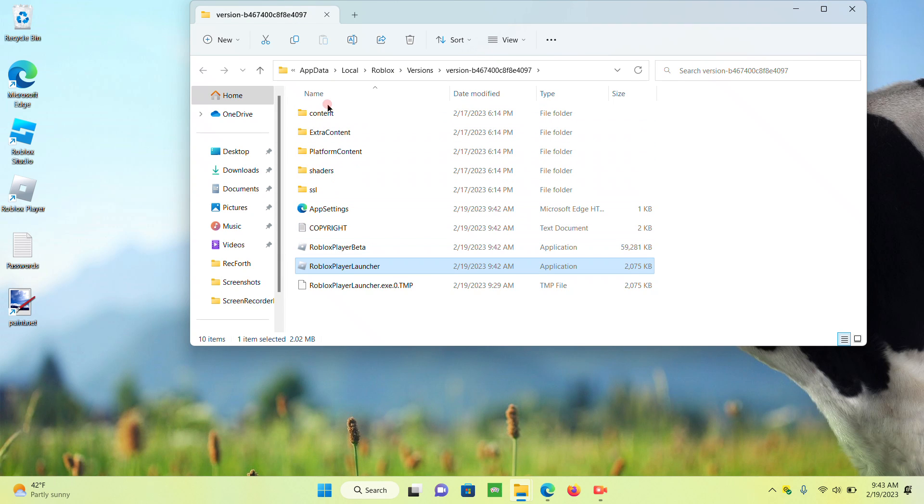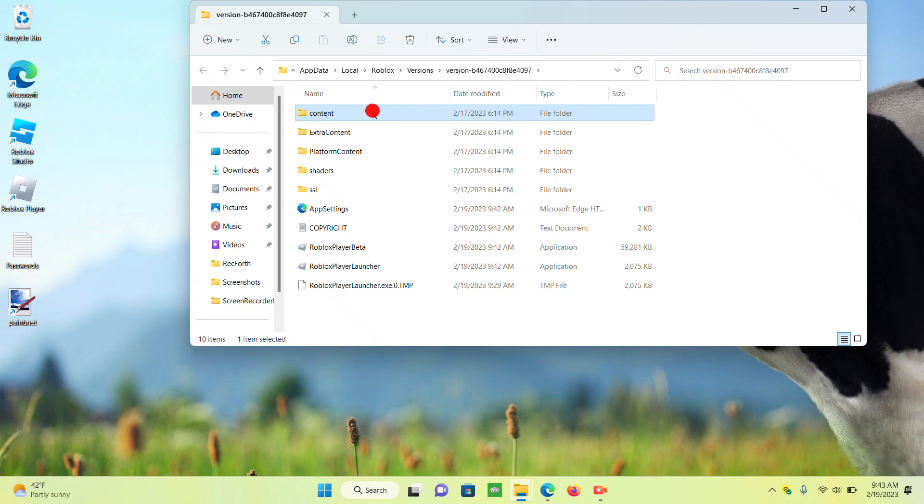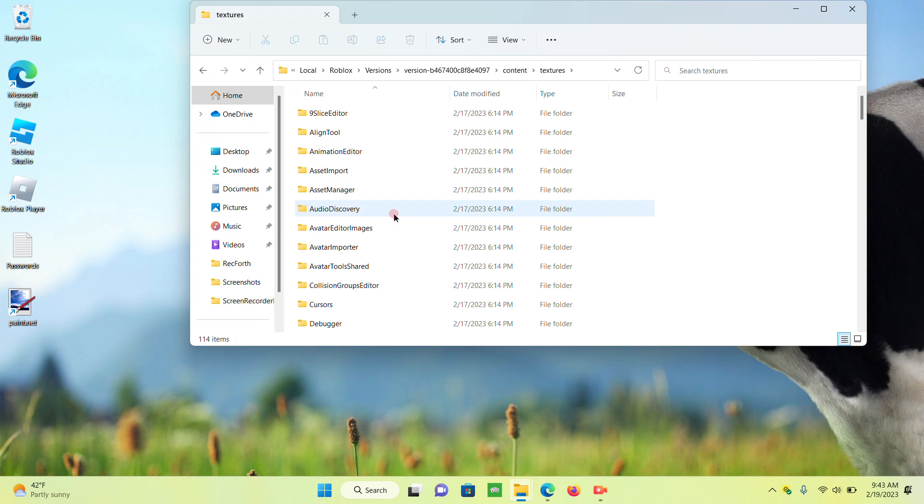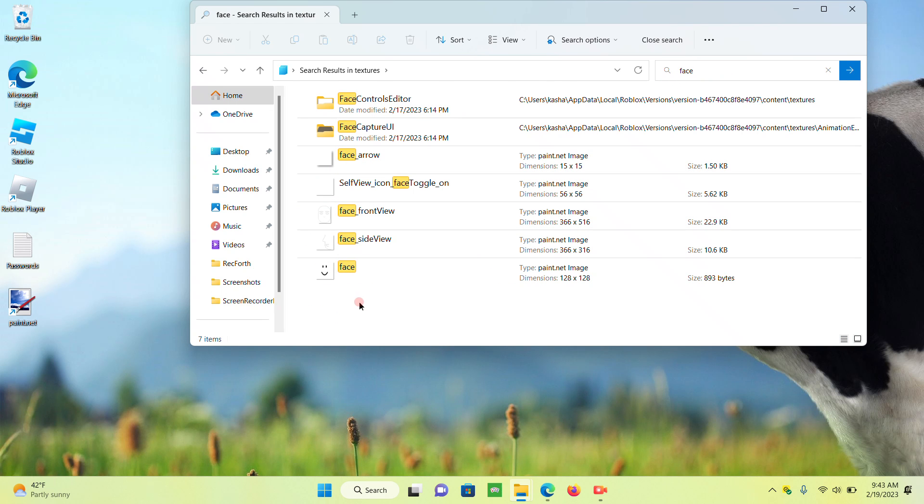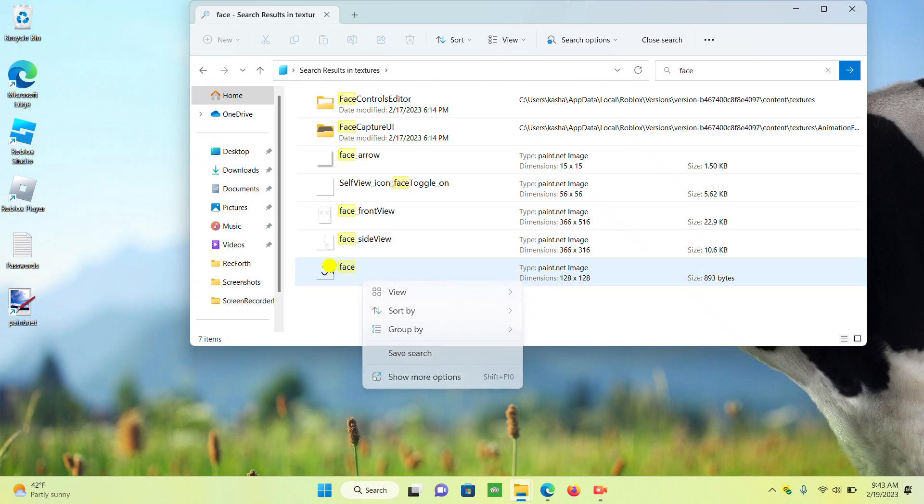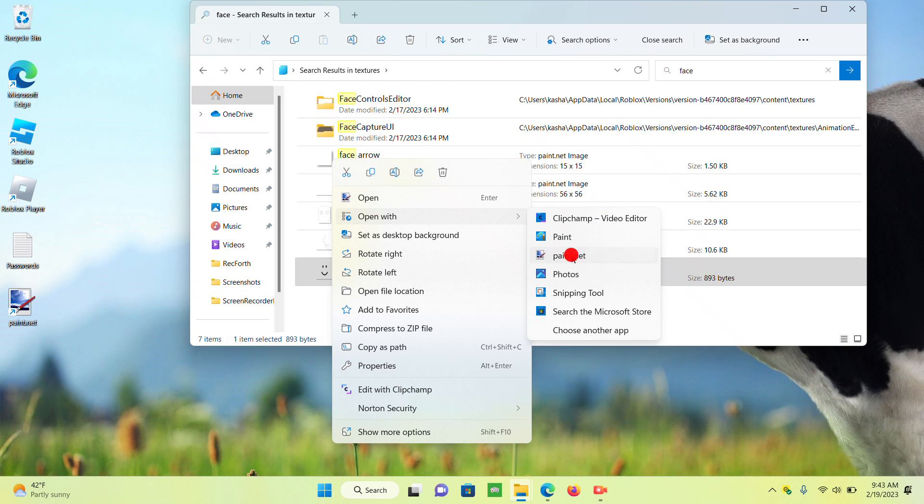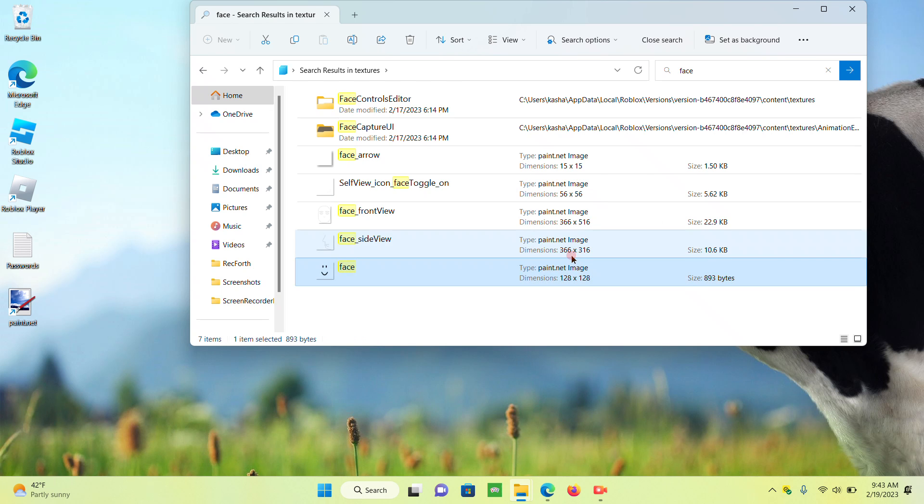And then you see all this, press content, then press textures, then go to search textures and search up face. See face right here, you right-click again, then you press open with paint.com.